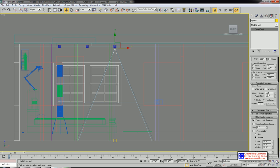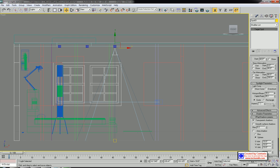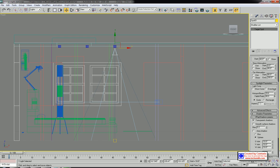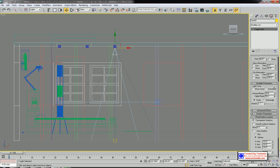You can reduce or increase the range of the hotspot. I'm going to reduce the hotspot range a little bit. Next, you can increase or decrease the range of the falloff. From the center to here, this area will be the brightest range.